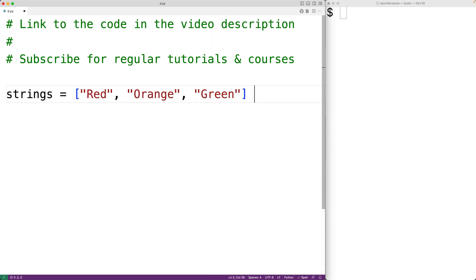What we want to do is find the longest string in this list. There are a few different ways to solve this problem. We could manually implement an algorithm using a Python loop and if statement, or we could call the built-in Python max function and solve this problem in one line. I'll show you both techniques.